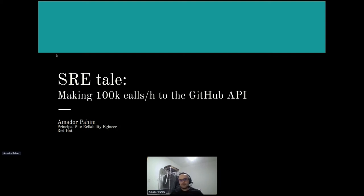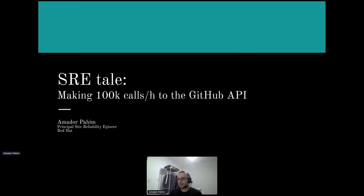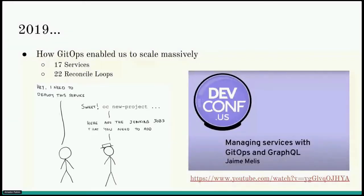This presentation intends to go through our process of developing a service that enabled us to get to 100k calls per hour to the GitHub API. I want to start that tale with the topic of GitOps, because the year is 2019. Back then we had a teammate at Red Hat, Jaime, who gave a presentation at DevConf US in Boston, going through the implementation that led the application SRE team at Red Hat using GitOps to a massive scalability achievement in terms of how much workload we can take into the infrastructure persistence piece.